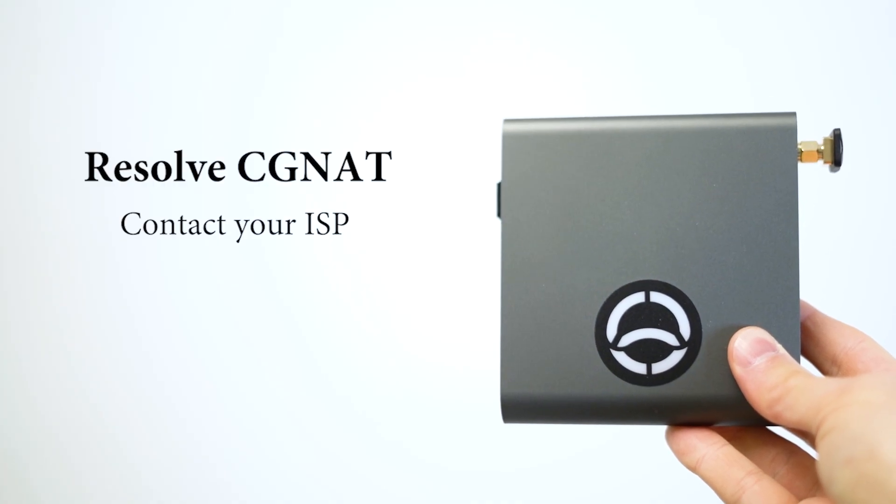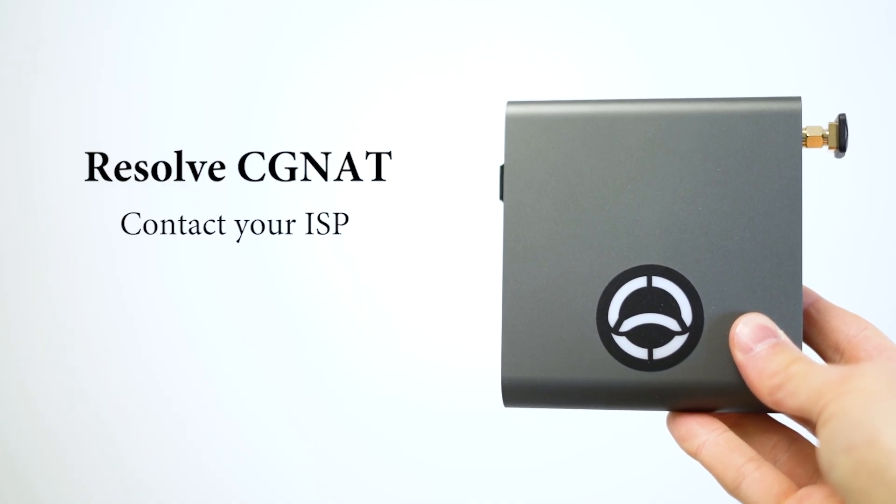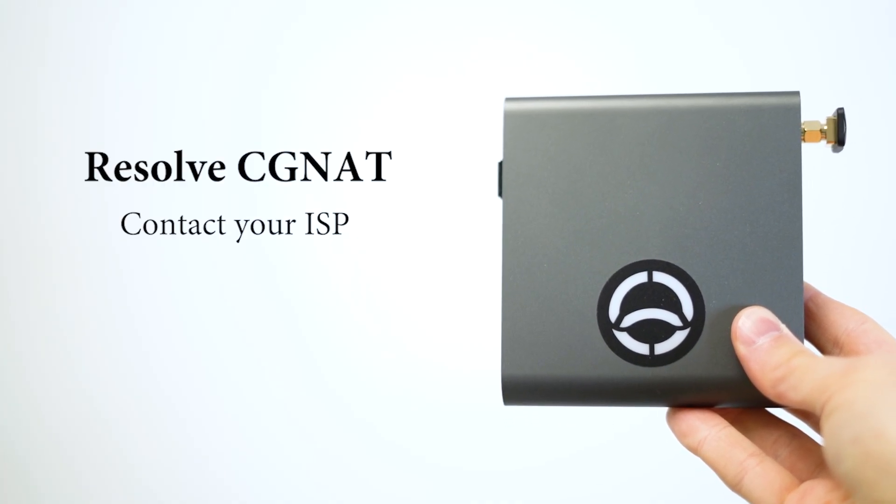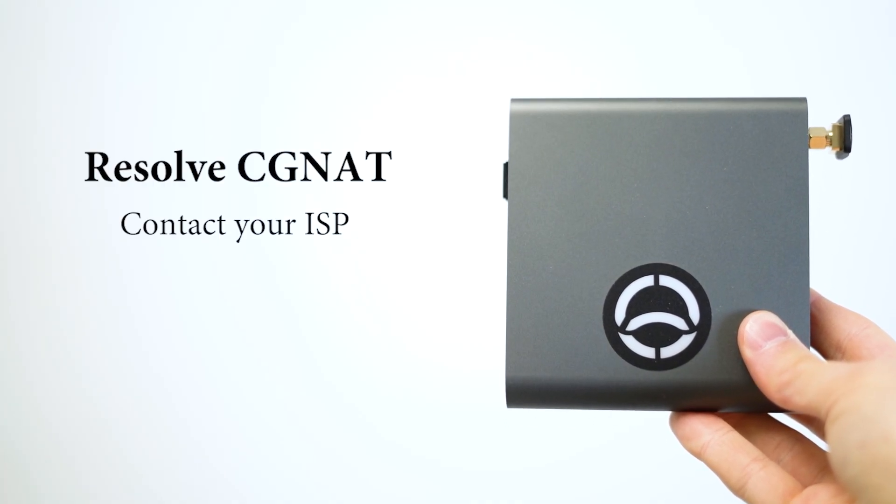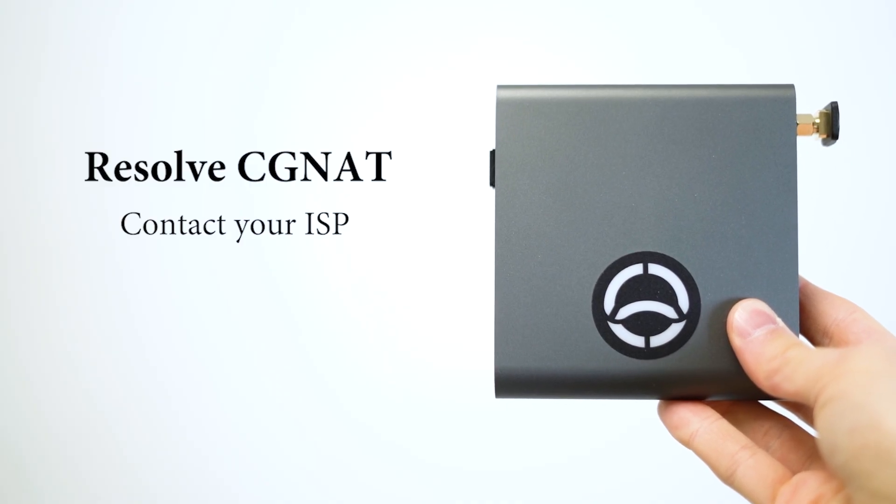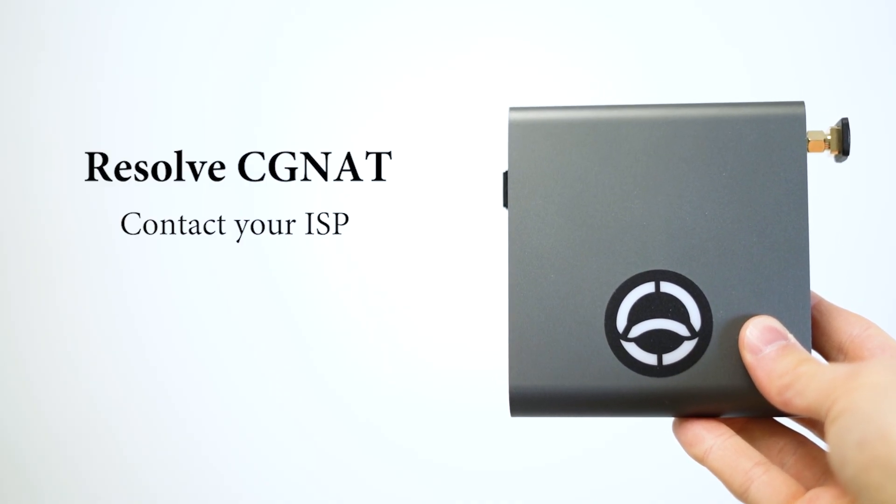For Starlink users, the standard Starlink plans use CGNAT, so relays won't work without upgrading to a priority plan for a public IP.